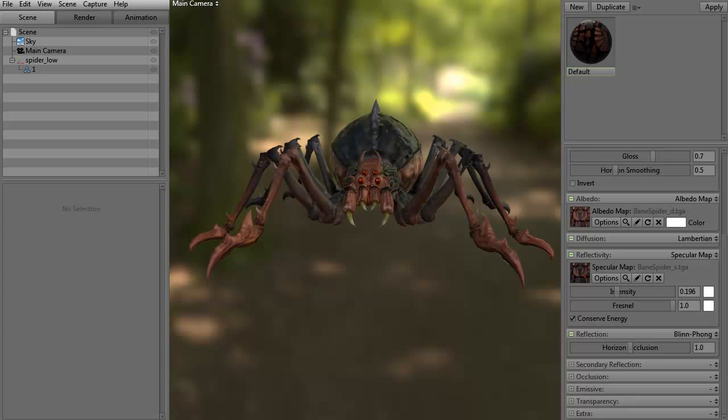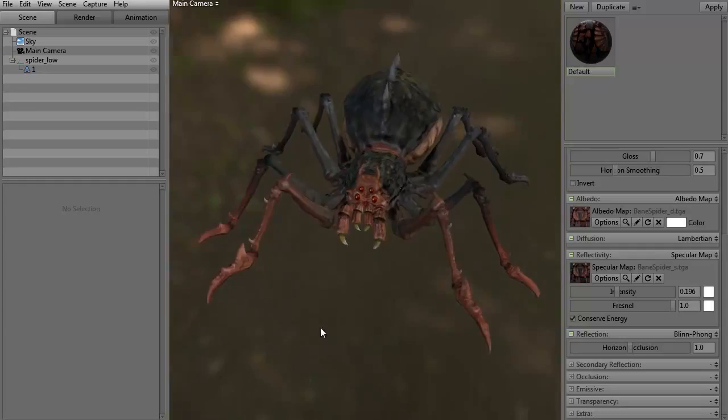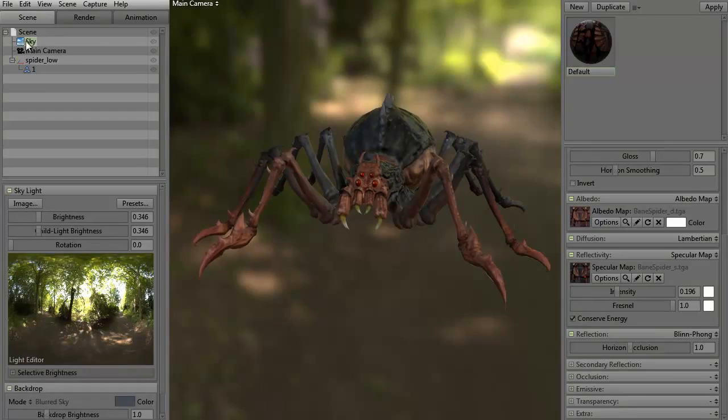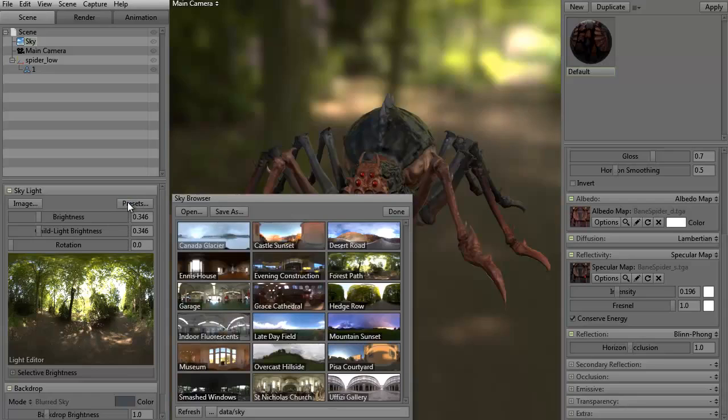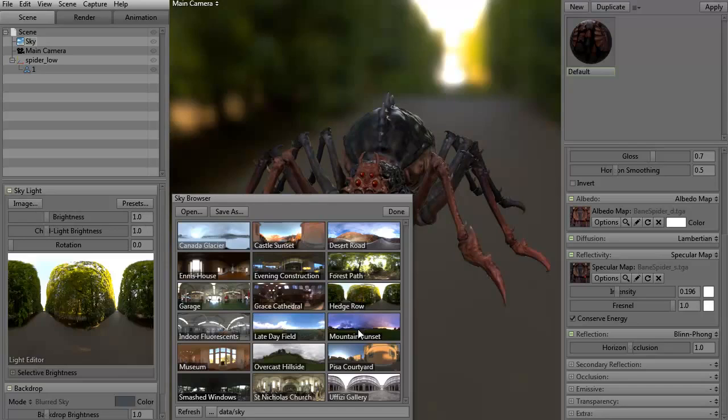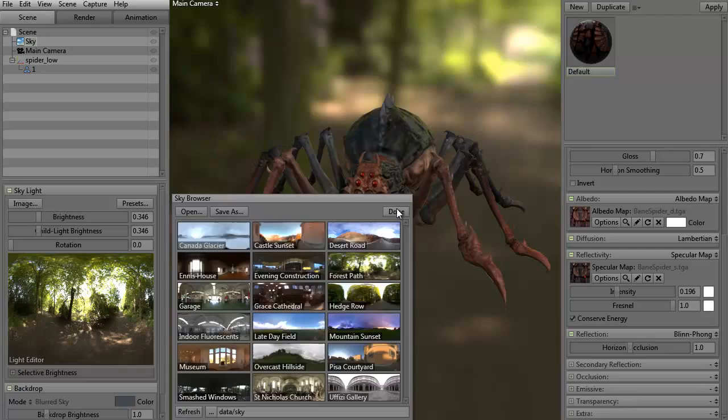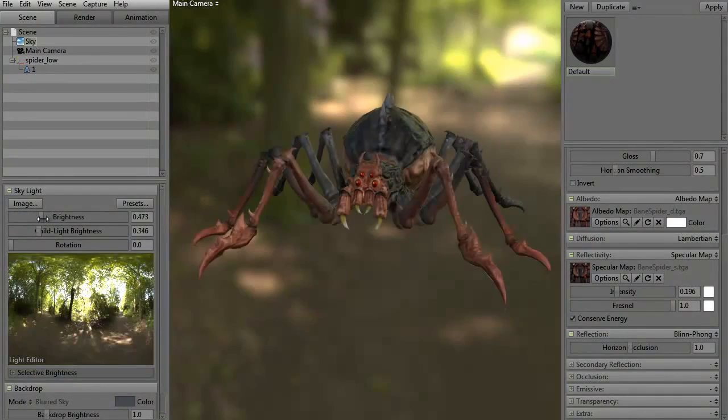So we have our regular Marmoset scene. We've changed the background. If you just click on the sky — the little sky icon up here — we have different HDRI images. If you click the presets, we can change it to a desert road, forest path, hedgerow, whatever you want. I thought the forest path would be kind of interesting since this is a spider. Of course, we can actually adjust the brightness or how dark it's going to be.